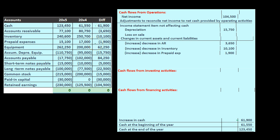There are two ways we can work through this worksheet. We could go line by line and figure out whether each item belongs in cash flows from operating, investing, or financing. Or — probably more commonly — we can do cash flows from operations first, since that's primarily where most of the activity is going to be.